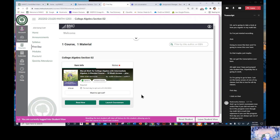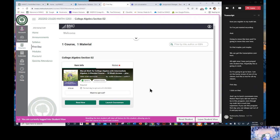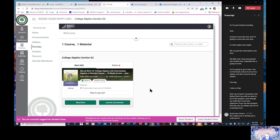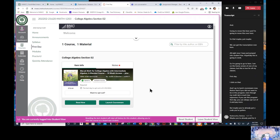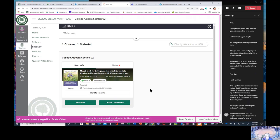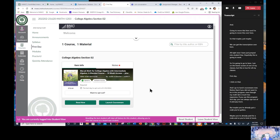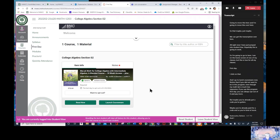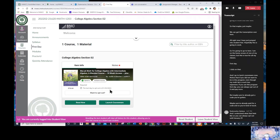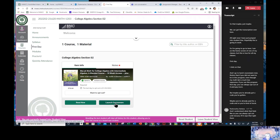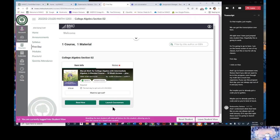But maybe you've already got a code you've gotten, maybe you've already paid for a code, and so you're kind of stuck. And I understand what that feels like. So you can always opt out until January 29. It says that right there. Now I'm going to launch courseware right here.